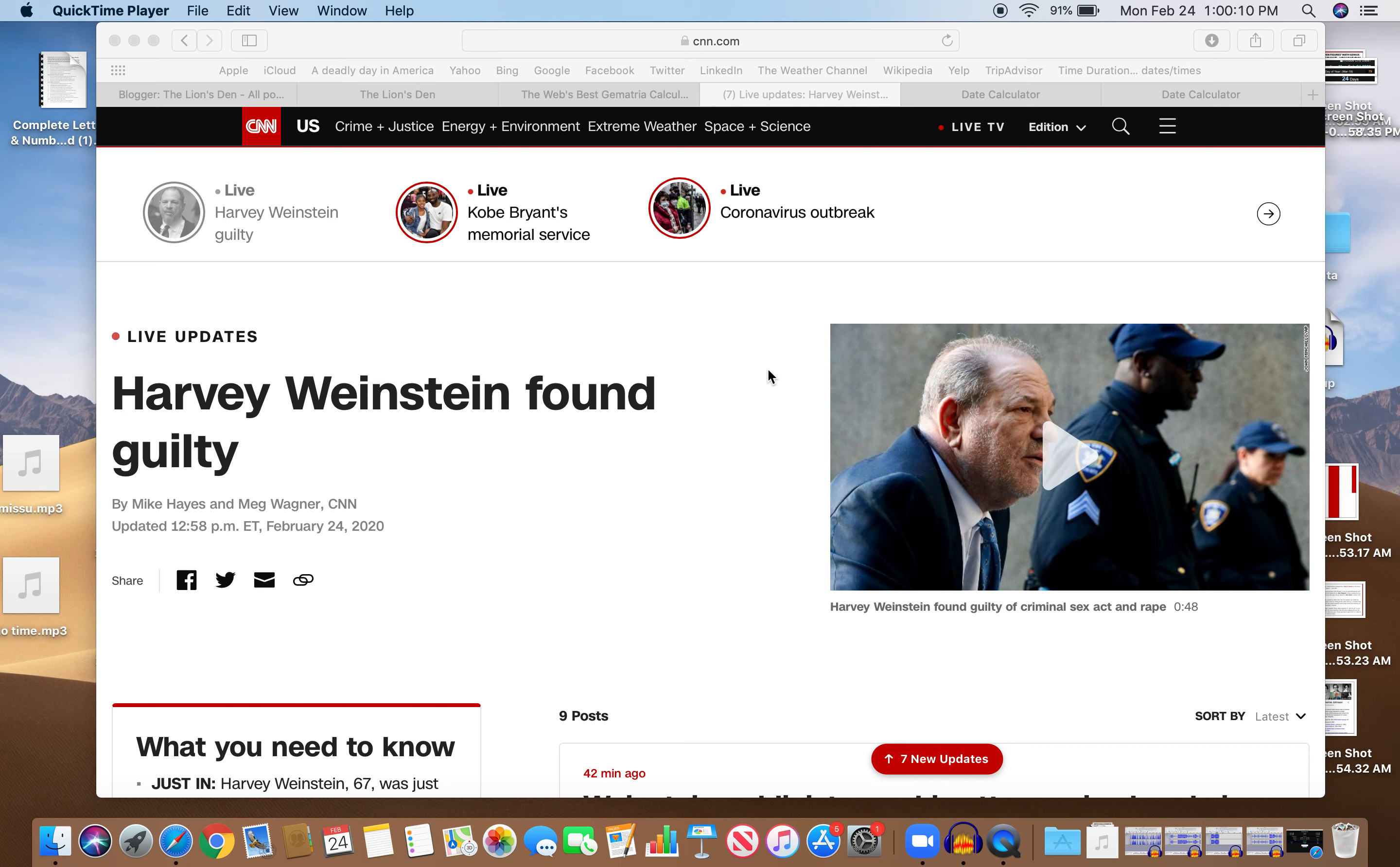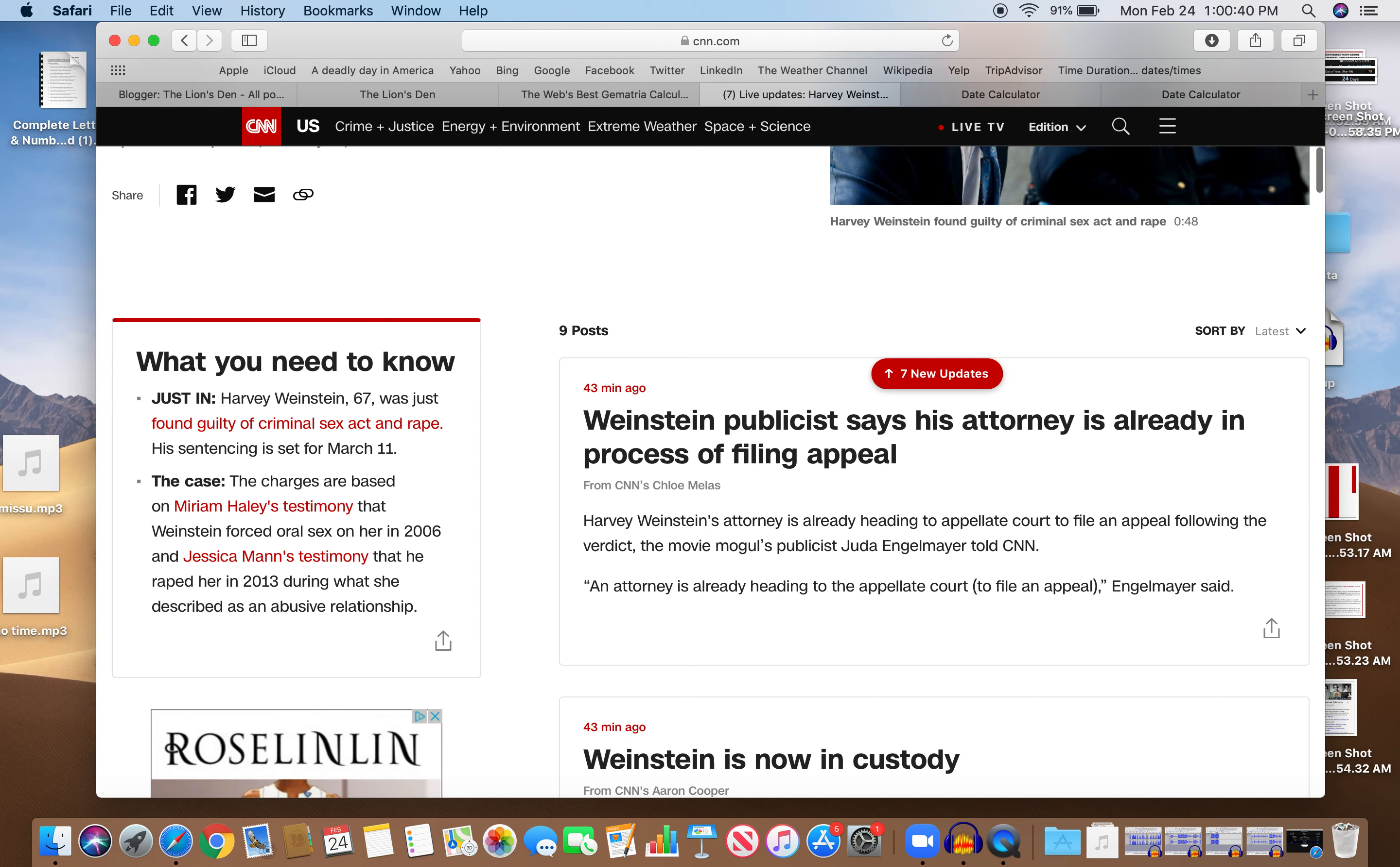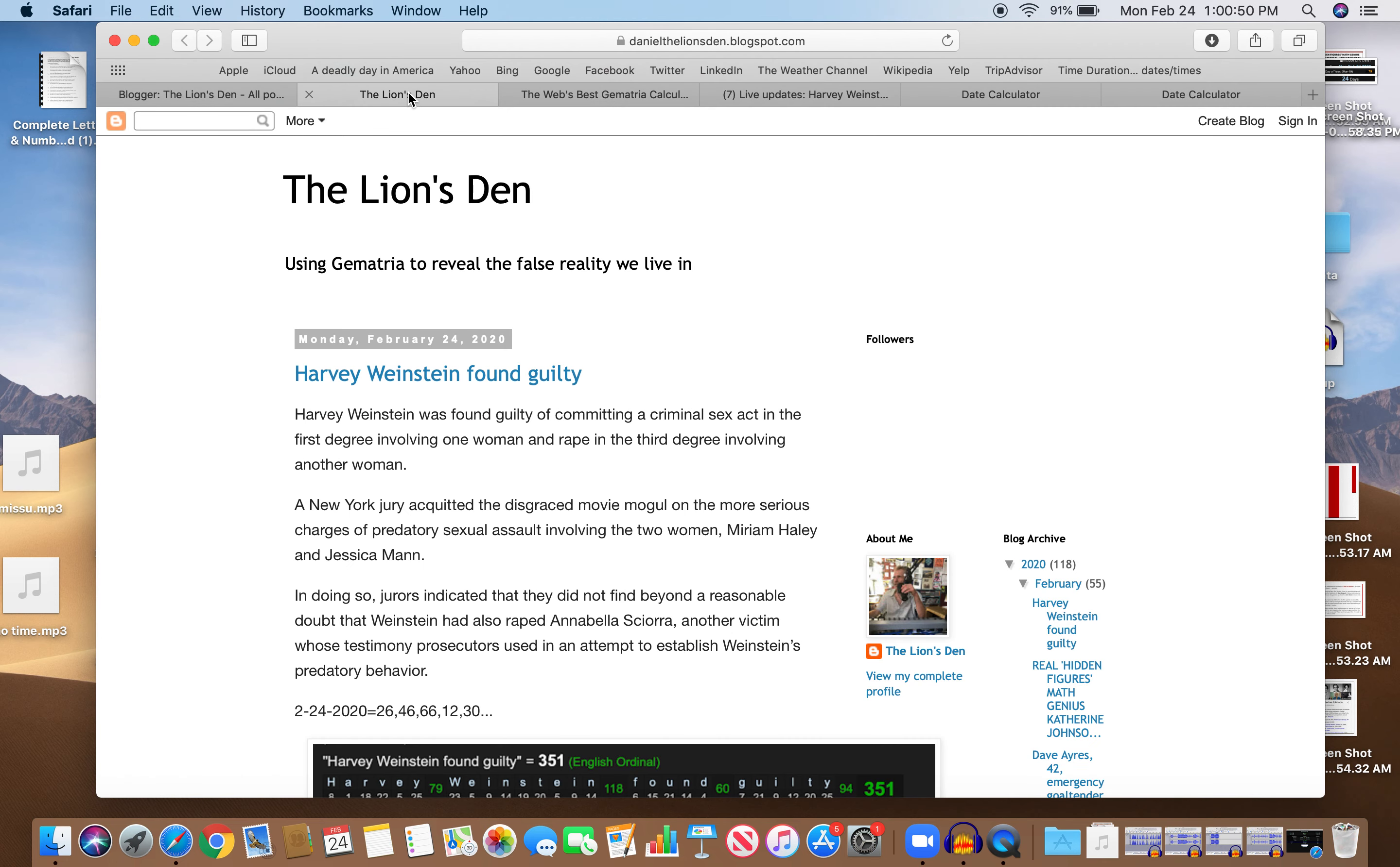It's Dan for Numerical Lion coming at you with a fast-breaking news story. Just saw this: Harvey Weinstein found guilty. He's found guilty of criminal sex act and rape, guilty on two of the five charges. Sentencing is for March 11th. He's now in custody, and I'll show you the numbers behind this story.